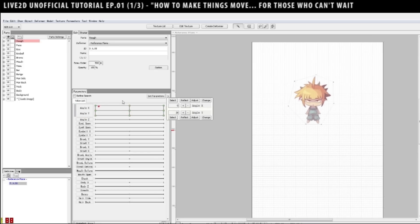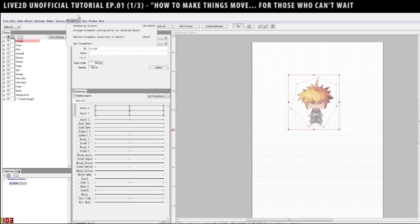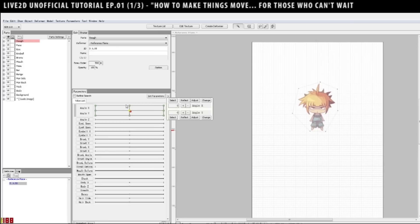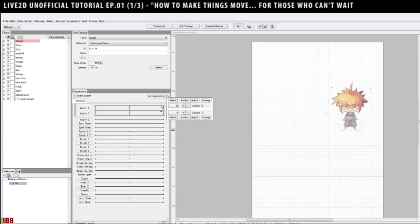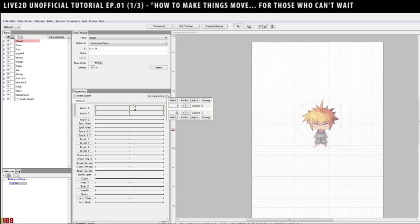But, you still haven't done diagonal. Now, there are two ways to do it. You can do them manually, individually, or you can go to parameters, synthesize corners, and then do the select angle X. It should be angle X angle Y by default. But, if it isn't, select parameter 1 as angle X, parameter 2 as angle Y. Press OK. And now, you should have your eight directions settled.